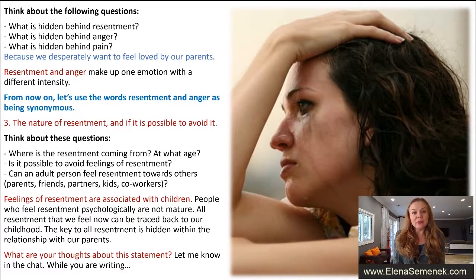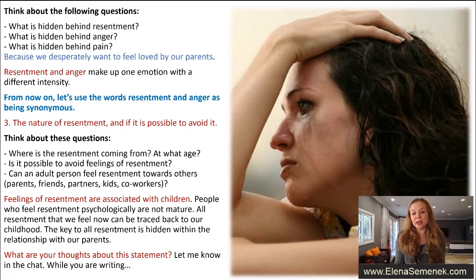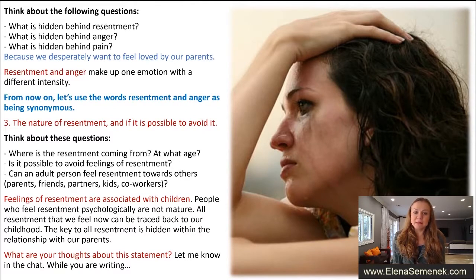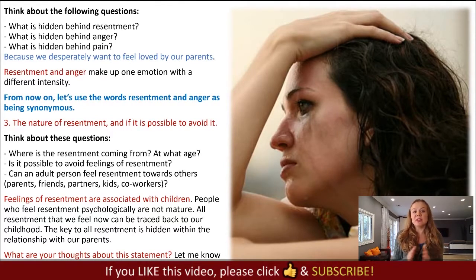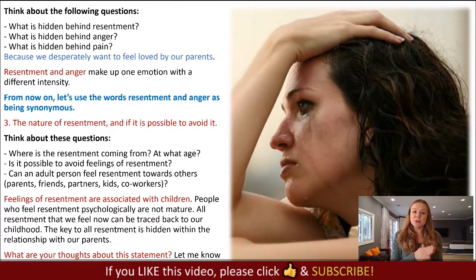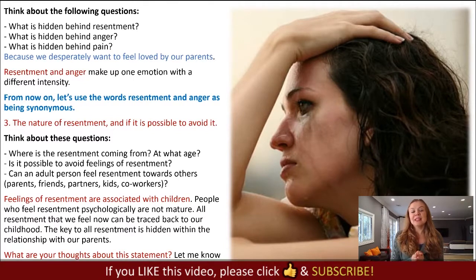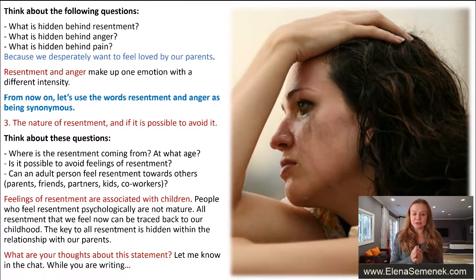Behind pain we have love, because we desperately want to feel loved by our parents. Every child desperately wants to feel loved by his parents. Resentment and anger make one emotion with different intensity, so from now on let's use the words resentment and anger as synonymous.